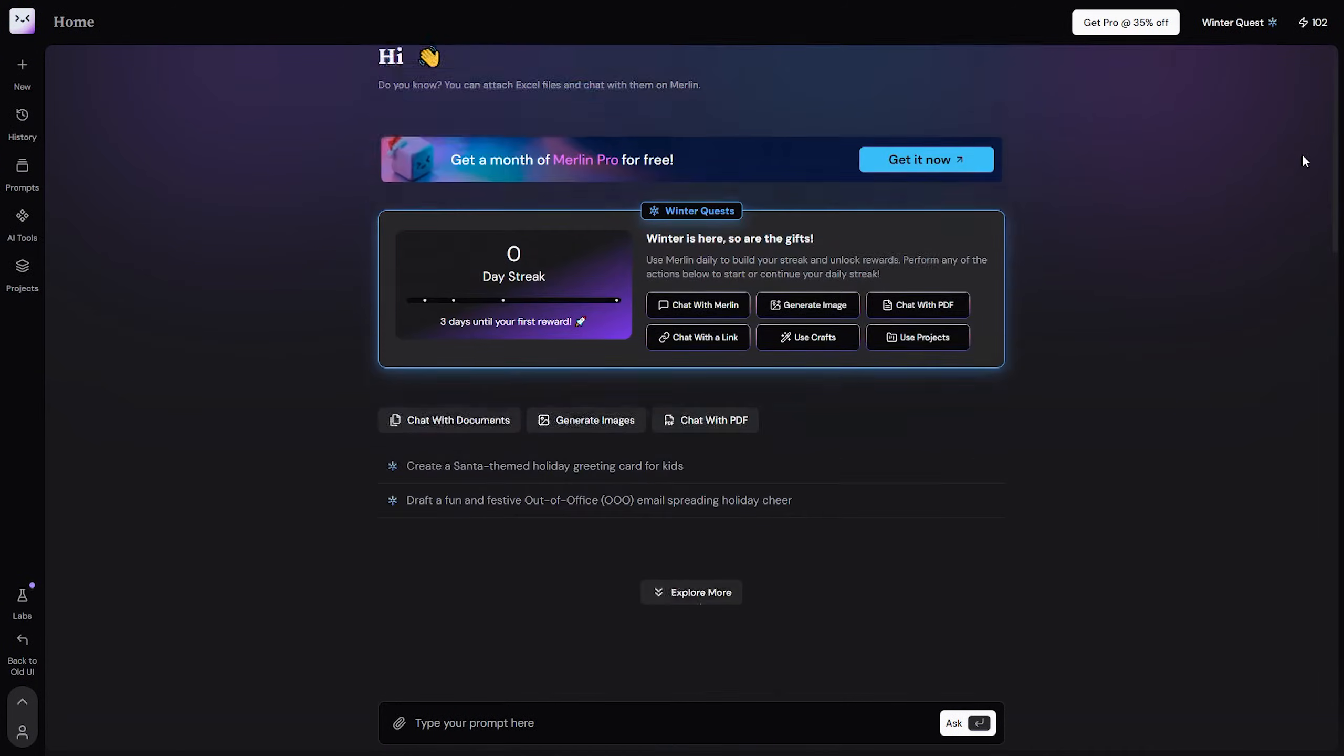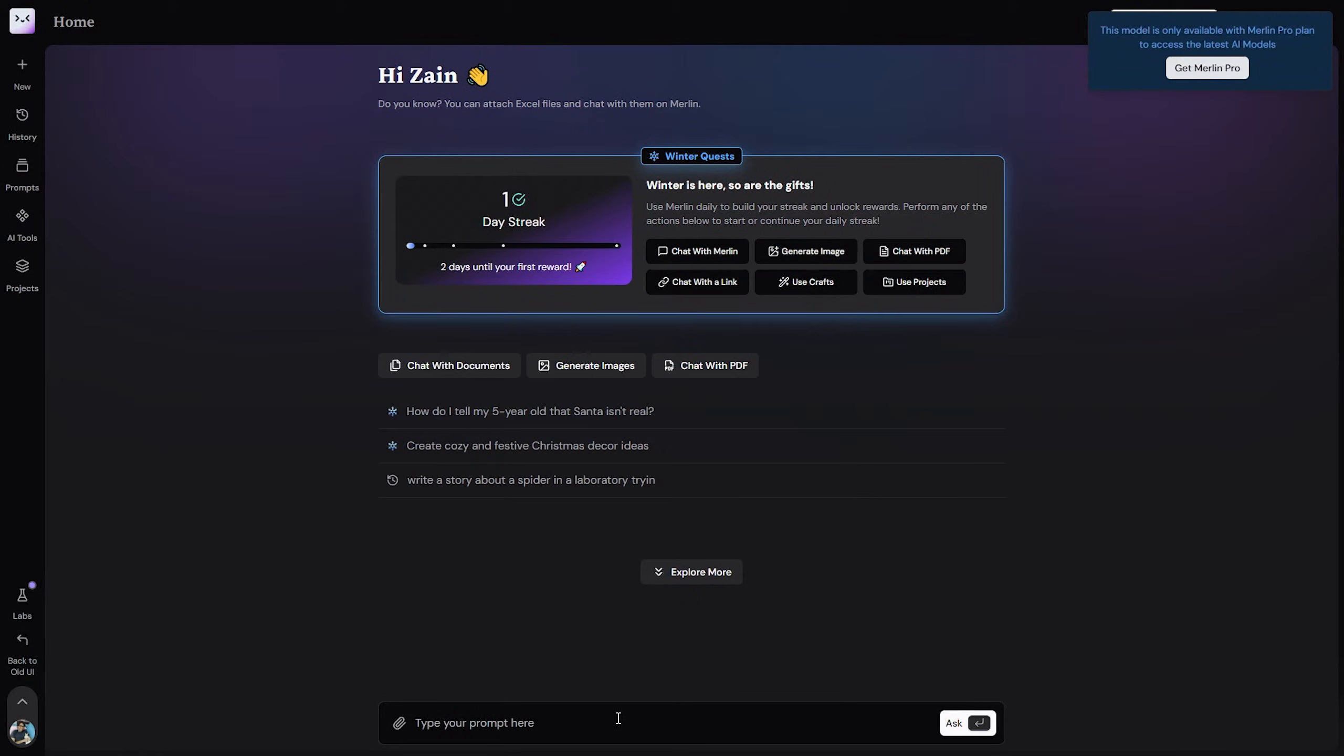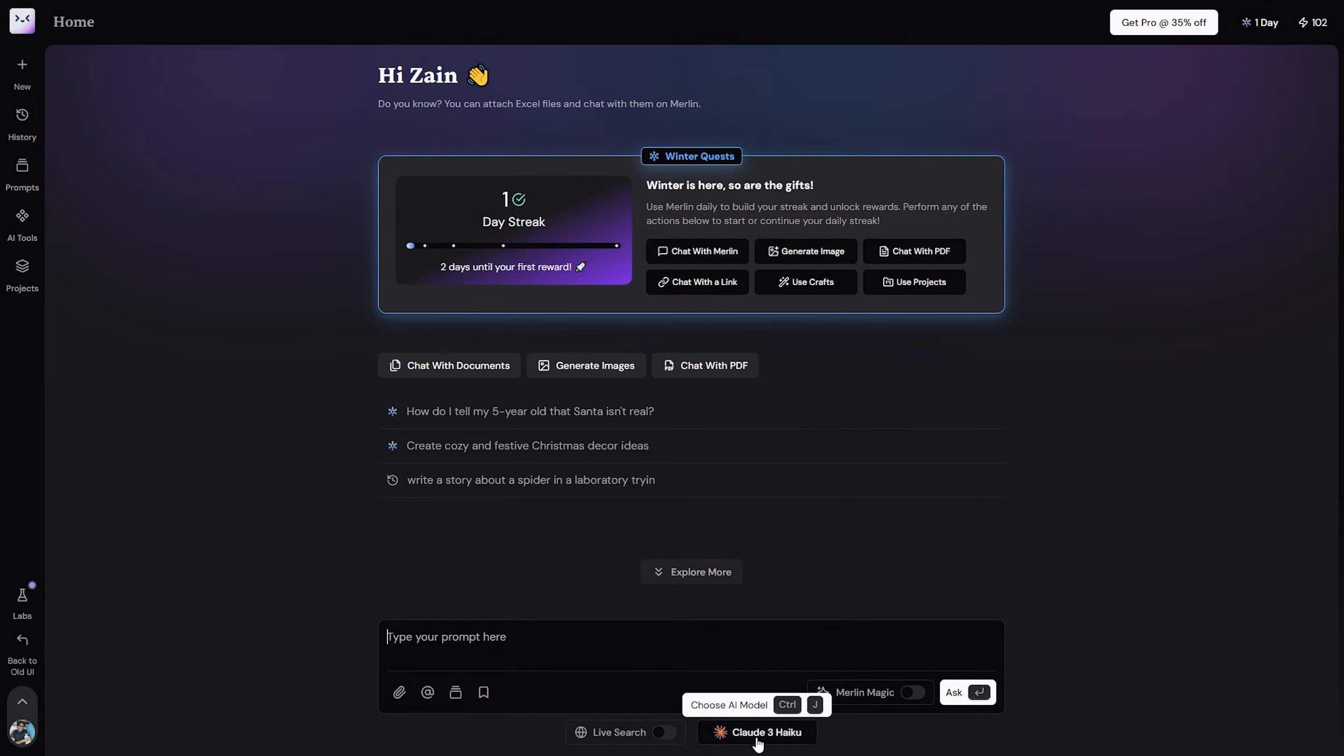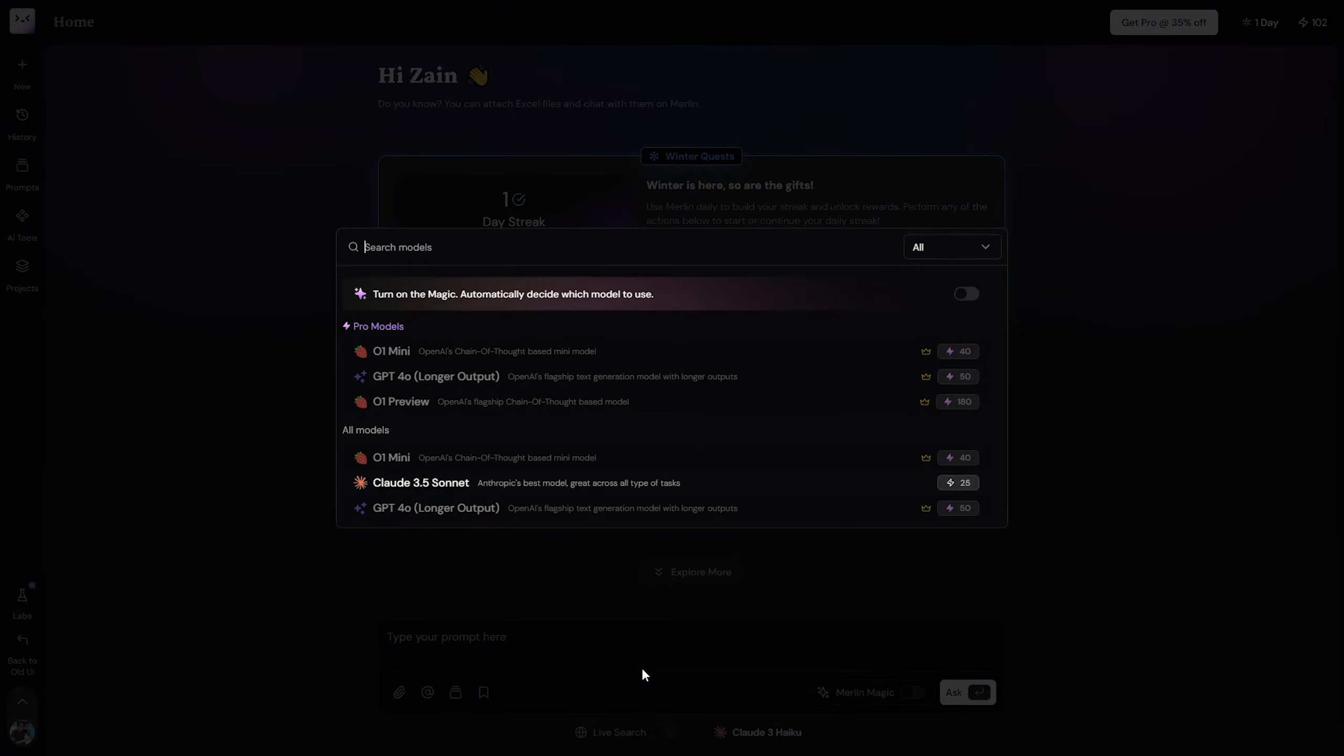It will show you this page, and now what you should do is simply click on this box right here, then click on this button.